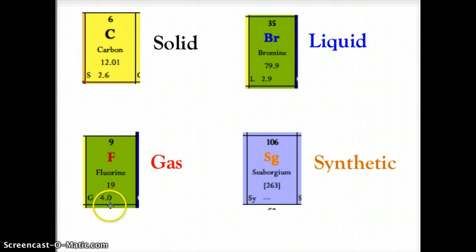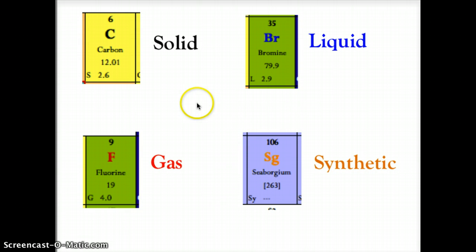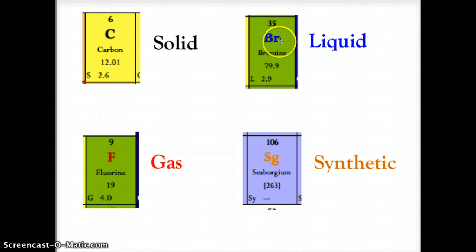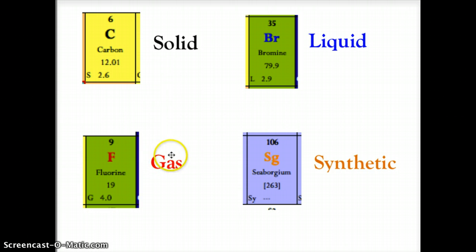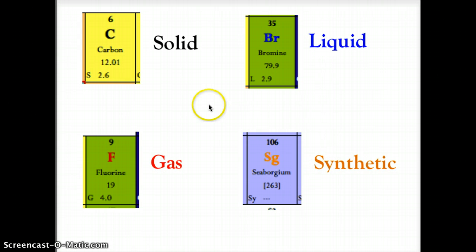In the lower left corner of each element box there is a letter telling you whether it is a solid, liquid, or gas, but we have also color-coded this for you. If the element symbol is black, it is a solid. If it is blue, it is a liquid in its natural state. If it is red, it is a gas. And if it is a yellow-orange color, it is synthetic. All of these refer to the element's natural state at room temperature, approximately 25 degrees Celsius.